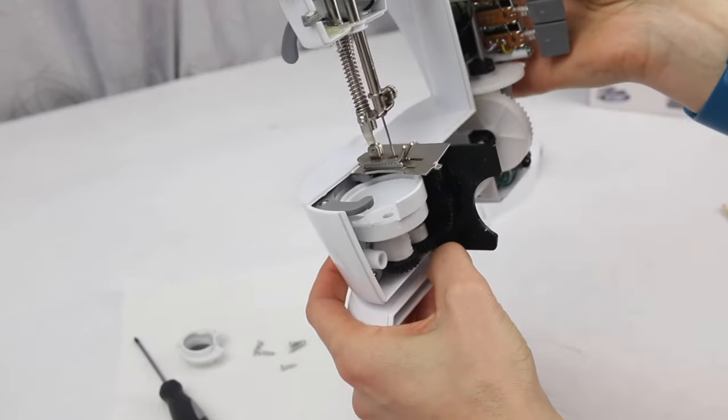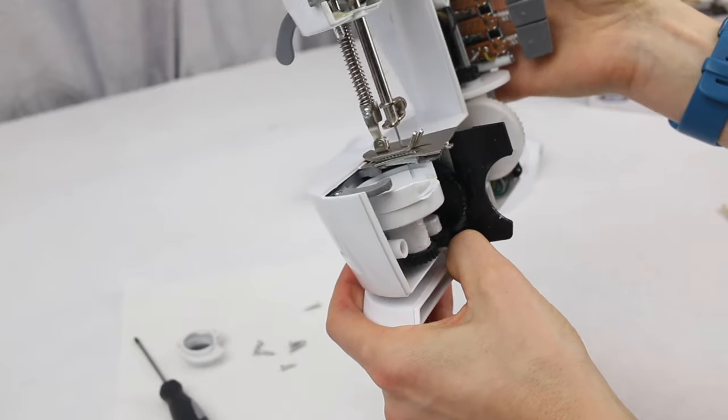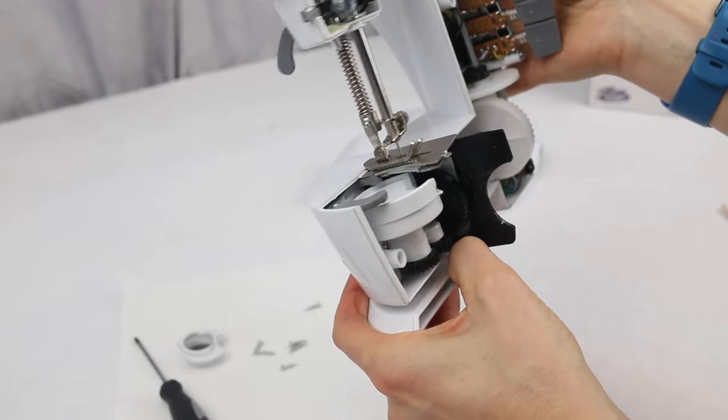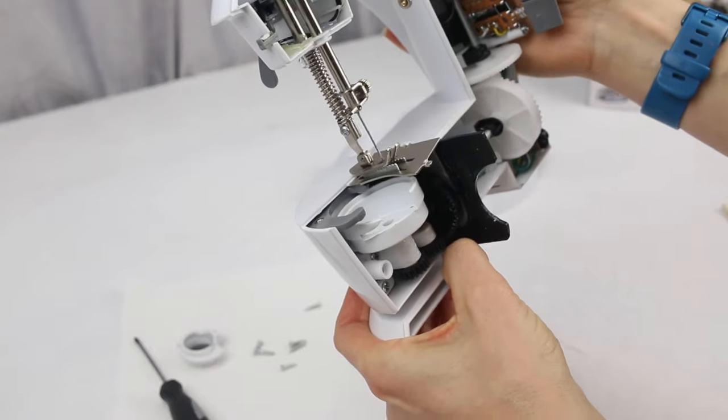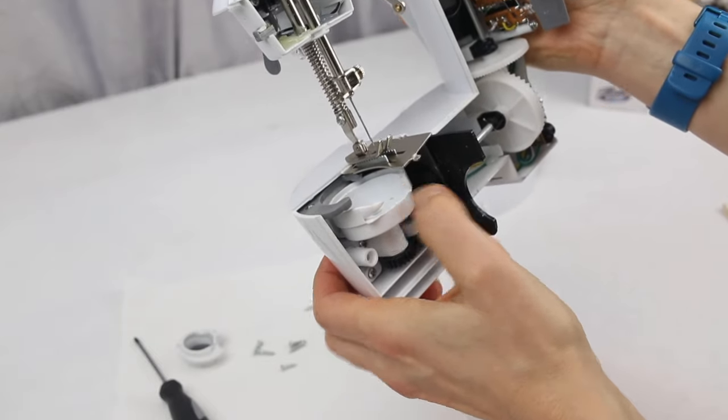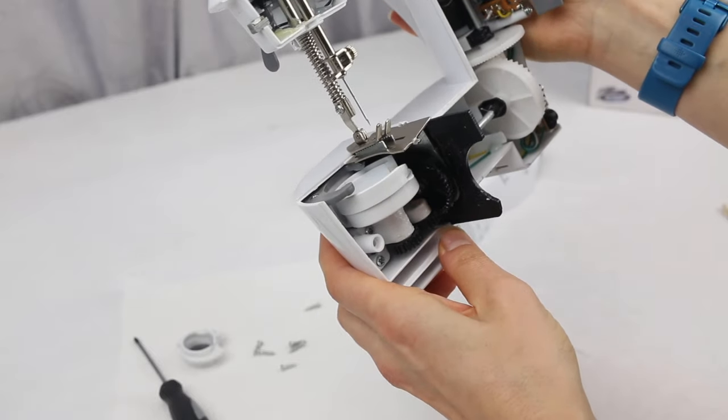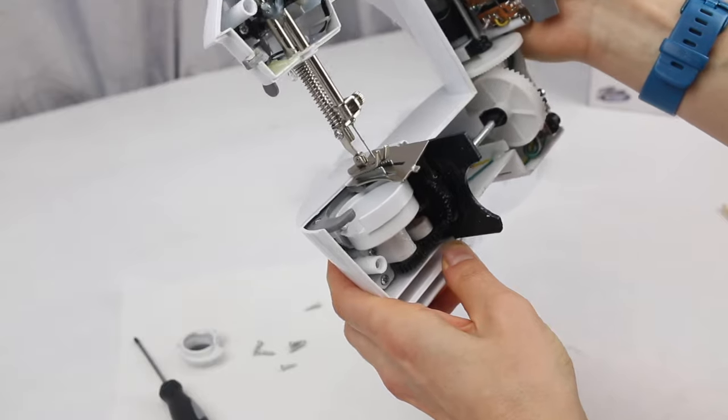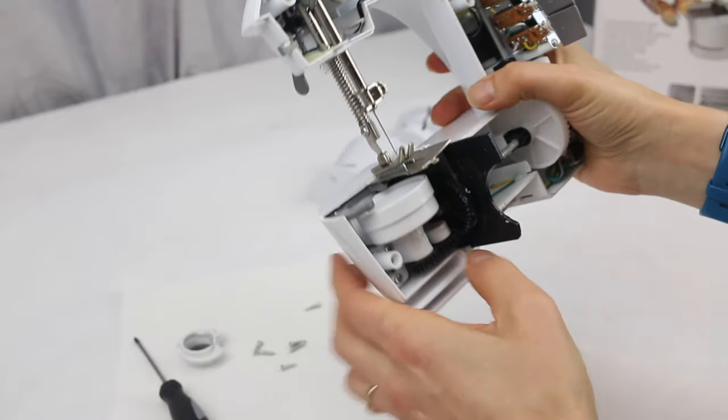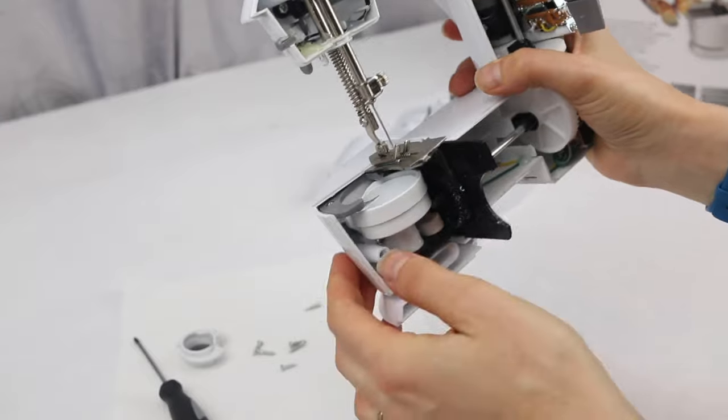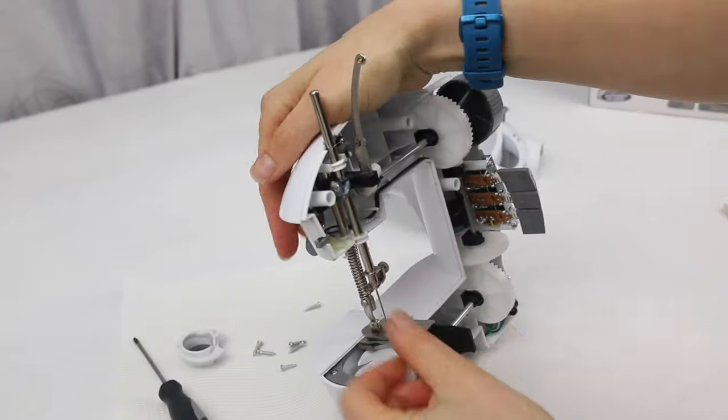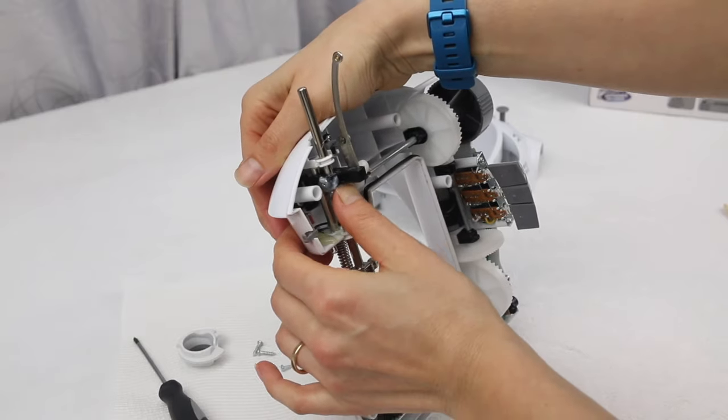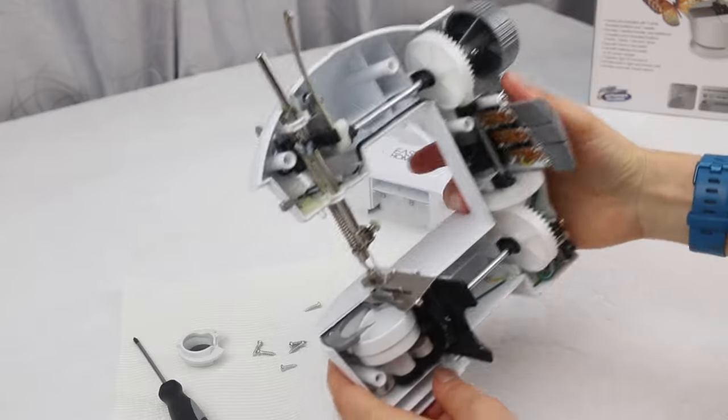So what we have is we have our hook race. So you can see when the needle is going up and down—I'll see if I can put that in a position where you can see it the best—when the needle is going up and down, that hook race spins around and this hook bit here, that's the bit that actually catches the thread and takes it over that bottom bobbin.